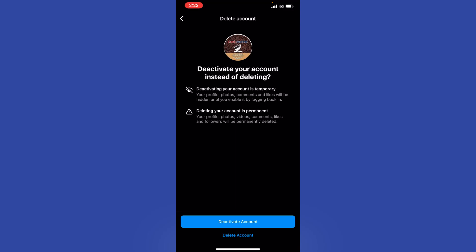Deactivating is temporary. Your profile, photos, comments, and likes will be hidden, but they will be back if you log back in. So let's hit Deactivate Account.